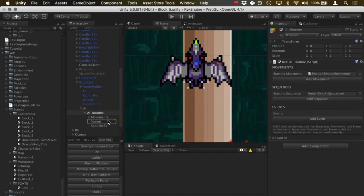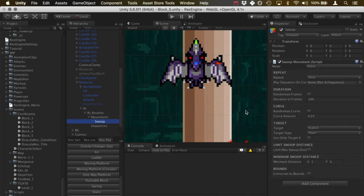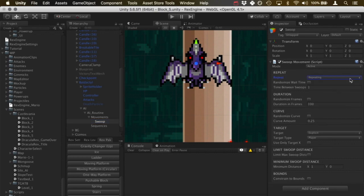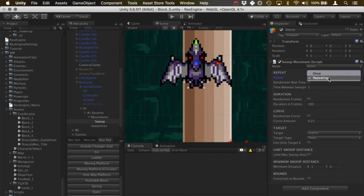So if I click on swoop, we can see in the inspector there's a ton of options here. We've got a lot of pretty standard stuff. There's repeating, we can make this either go once or we can make it loop endlessly. If we make it loop, we can set the amount of time between the swoops, or we can randomize that time if we want to. For this video, I'm just going to do one time, at least for now.